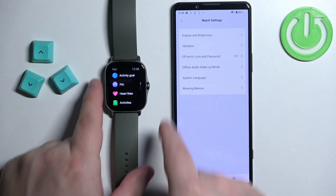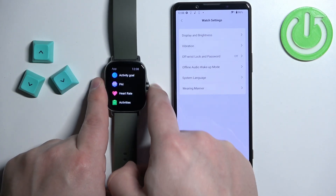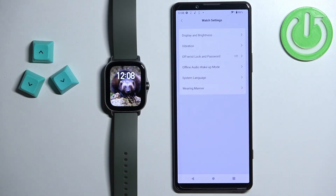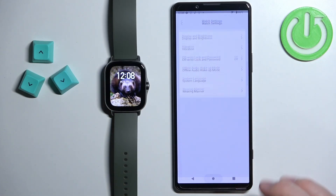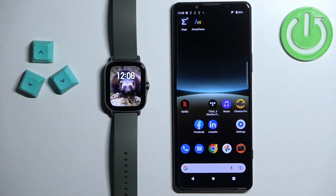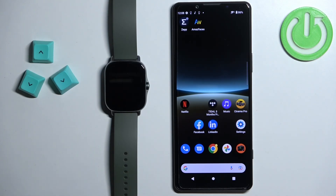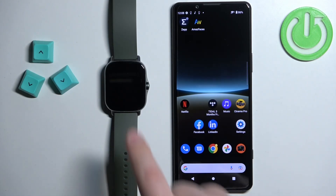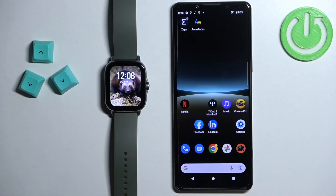And here we have it. Once you're done changing the language, you can simply close the application on your phone. And that's how you change the language on this watch.